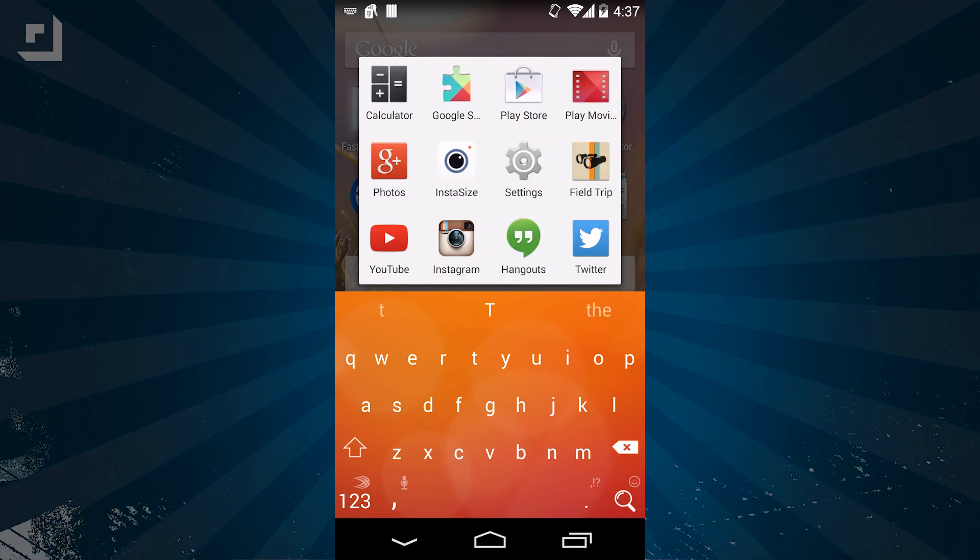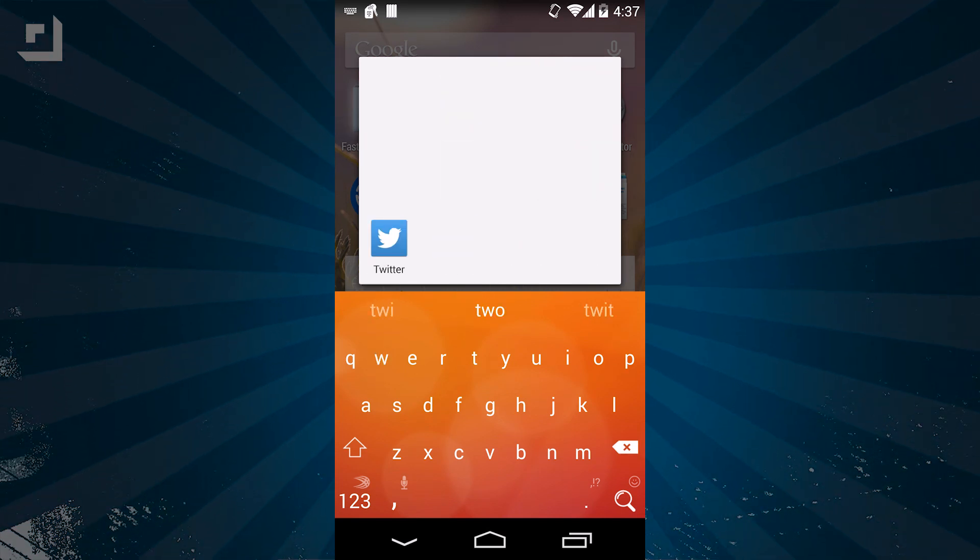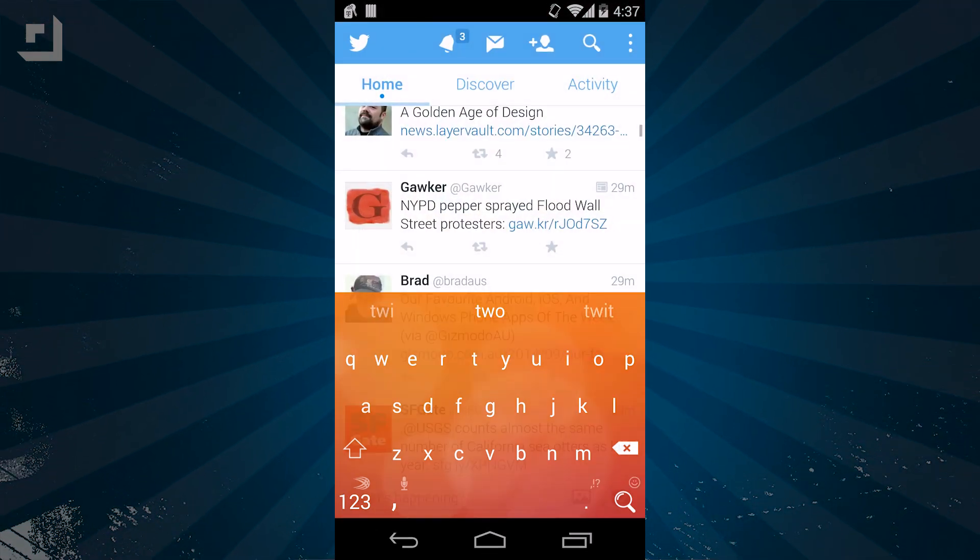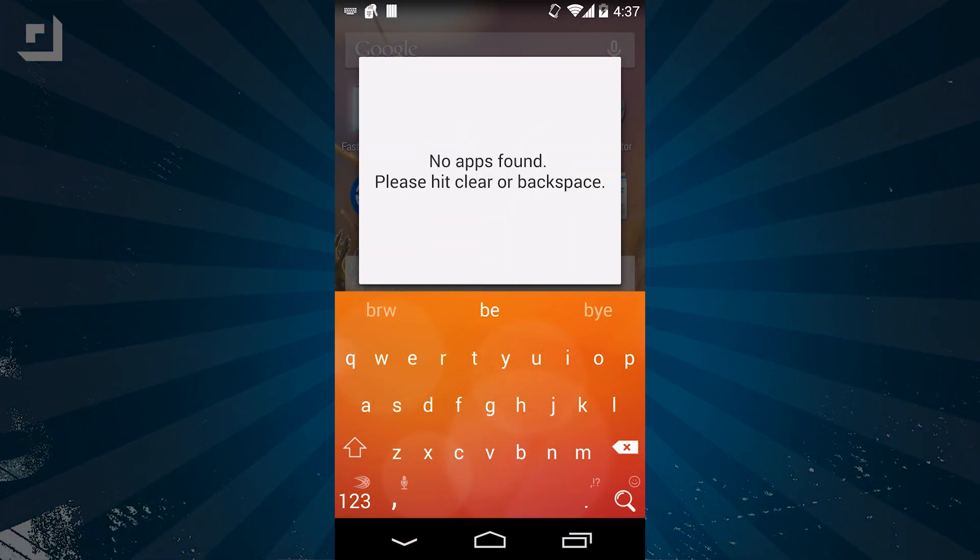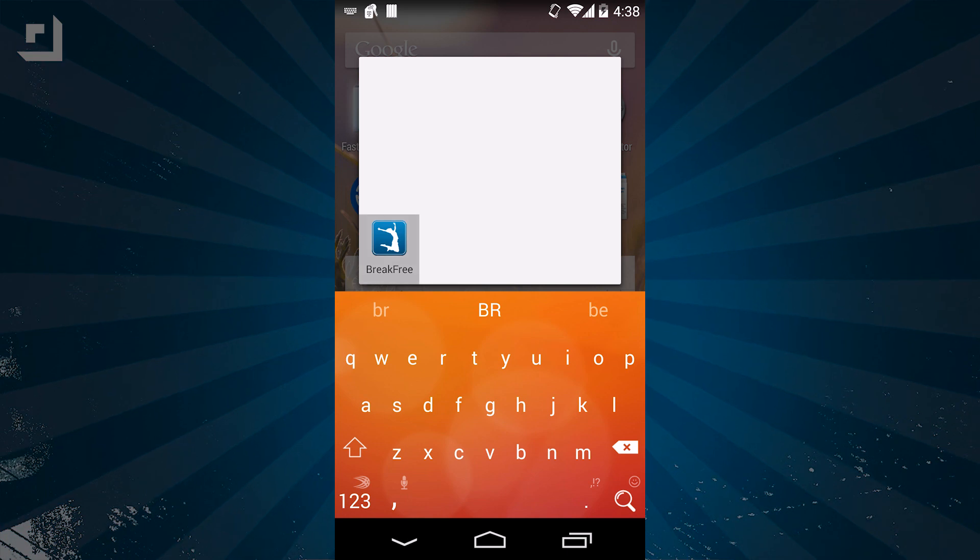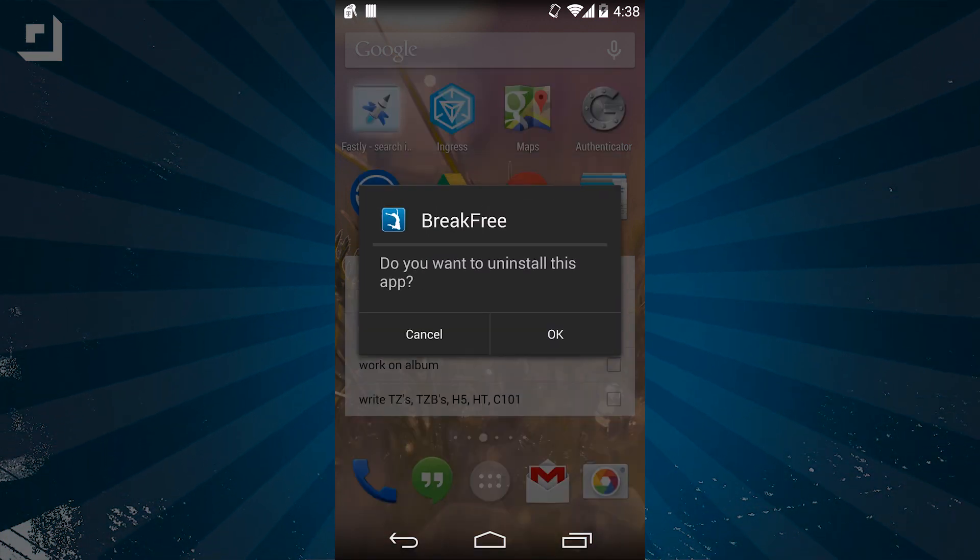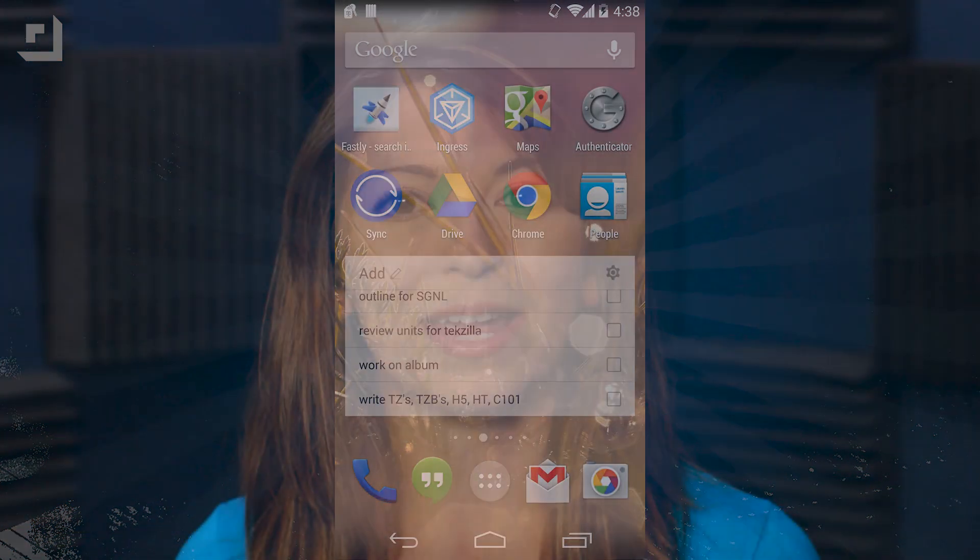You can use this with any installed application on your device. You can also uninstall apps straight from Fastly as well. Find the application you want to uninstall, and then hold down on it until it prompts you to delete it. Fastly is free, it's lightweight, and it's super easy to use.